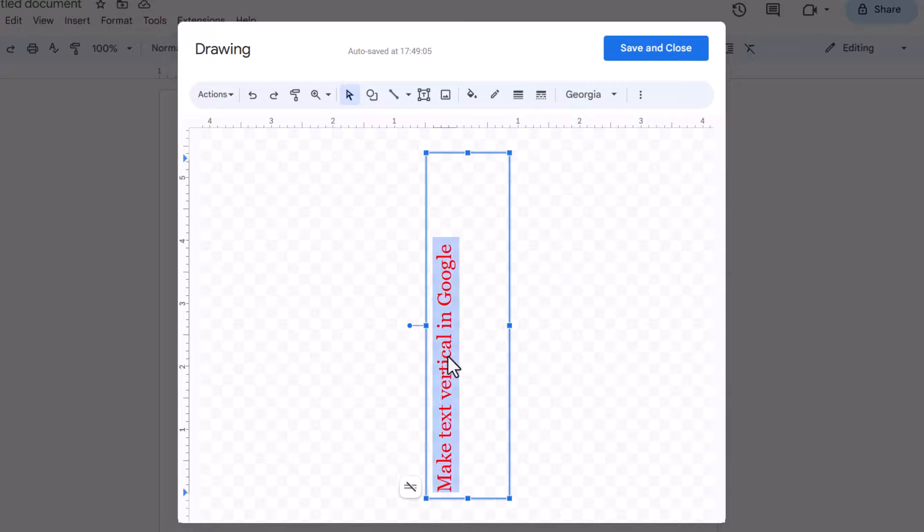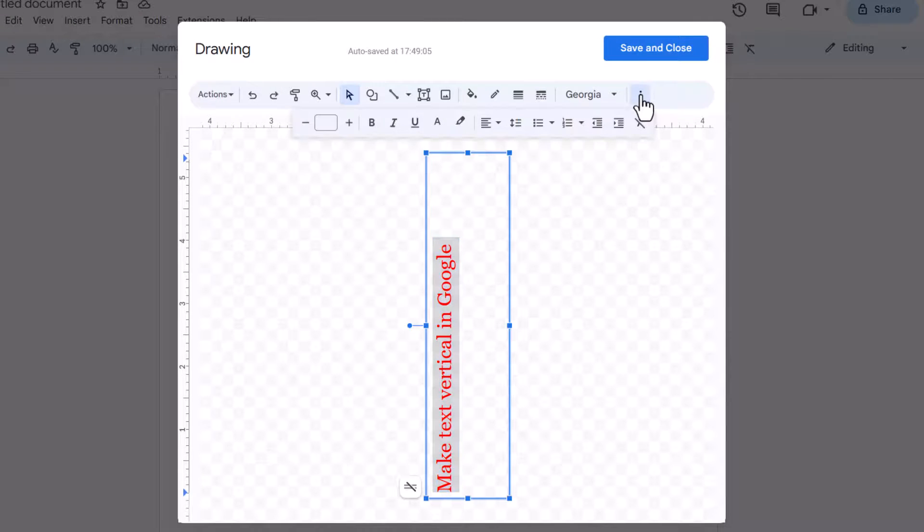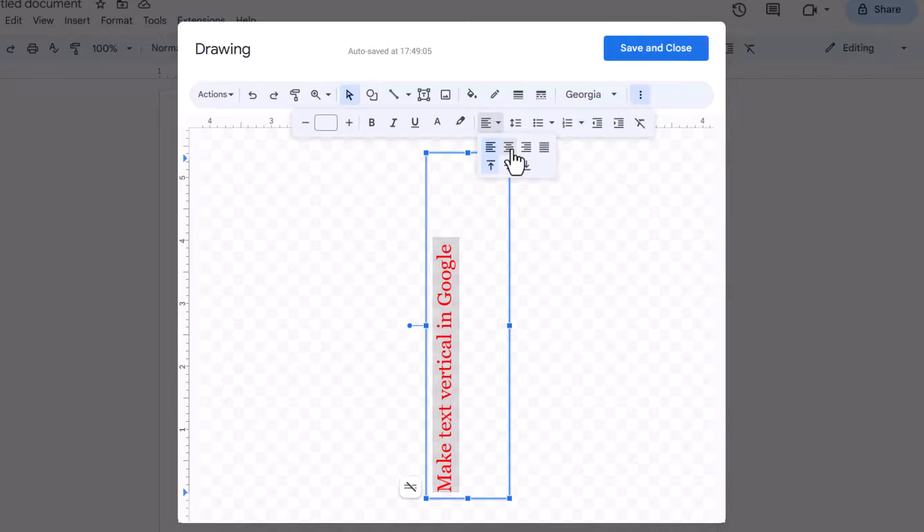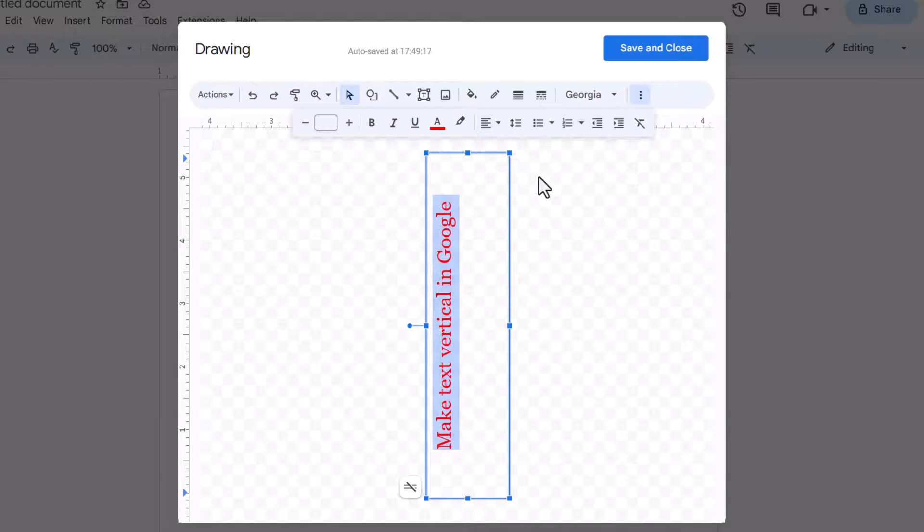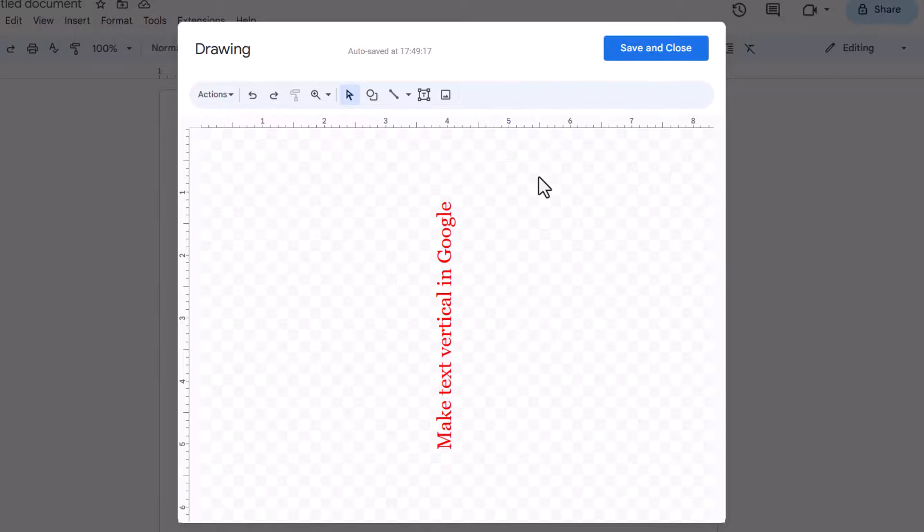What I'll do is select all of it, click on the three dots, and centralize it by clicking this option here. Once you're happy with it, click Save and Close.